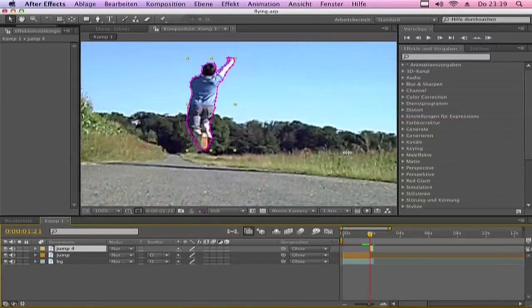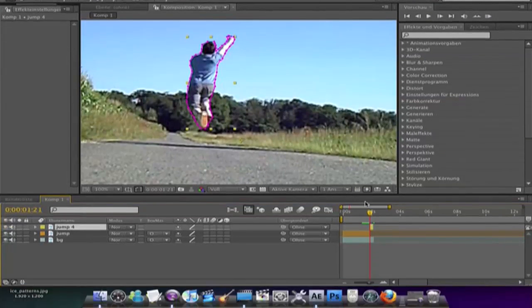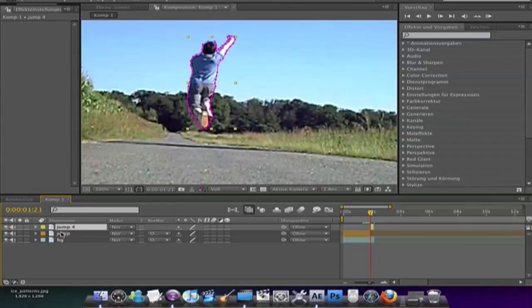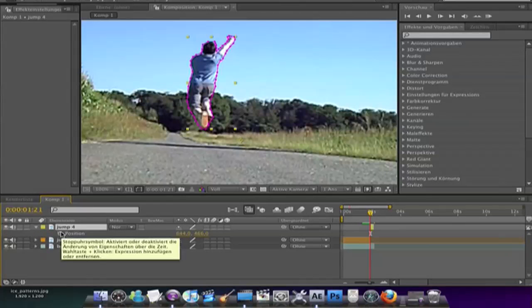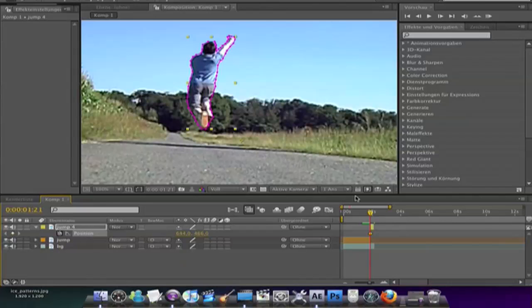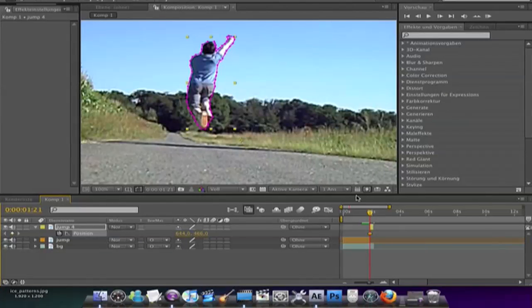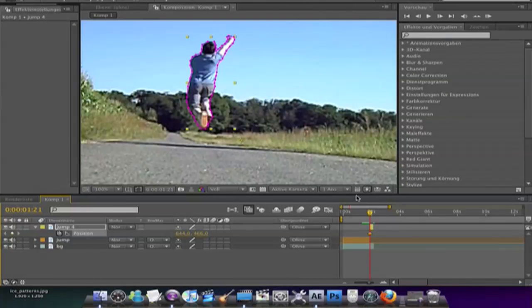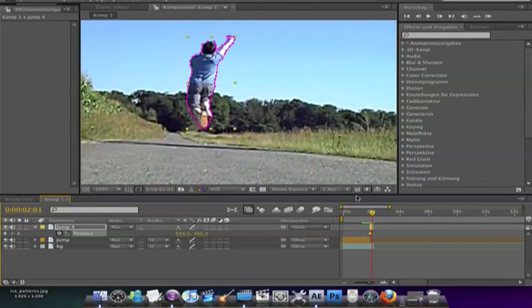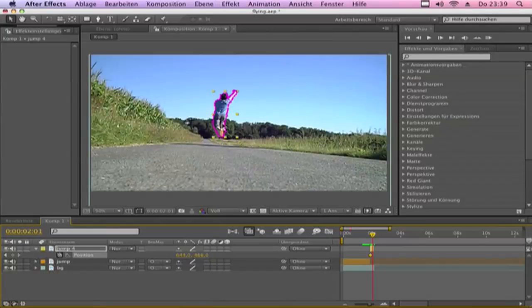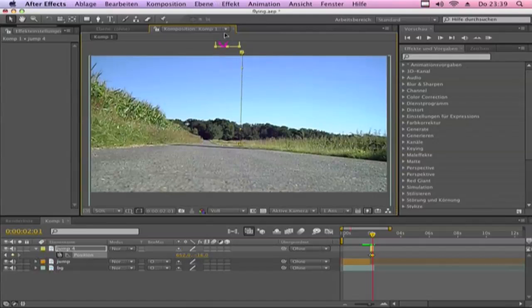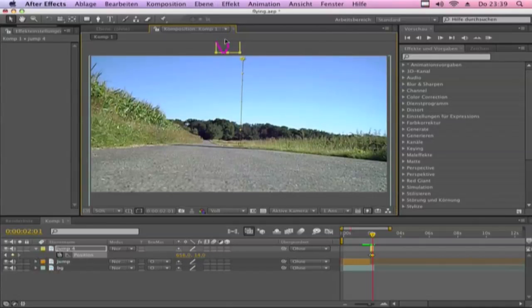Now we want to animate that. So hit P on your keyboard for position. Click the stopwatch and go with your key down three times. One, two, three. Maybe four. Or drag your person high.